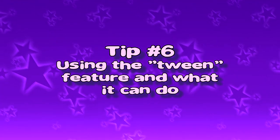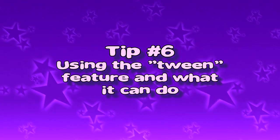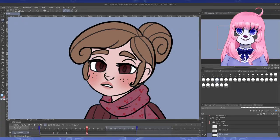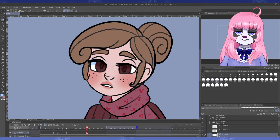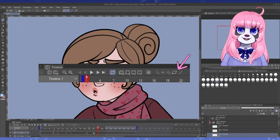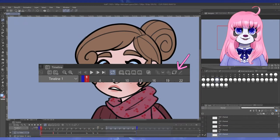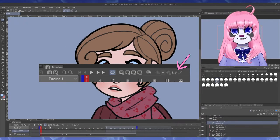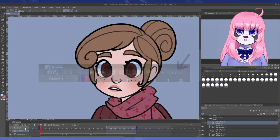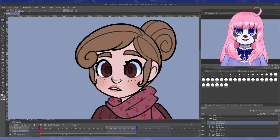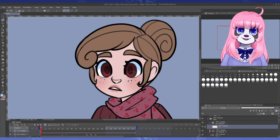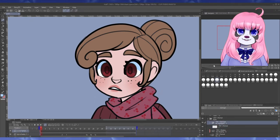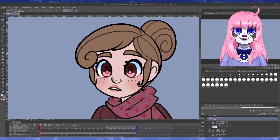Tip number 6, using the tween feature and what it can do. The enable keyframes button makes it where you can no longer draw on a layer so long as it's turned on, but it makes it where you can use different effects. Mainly it's used for moving things around the screen, or tweening, as most people like to call it now.